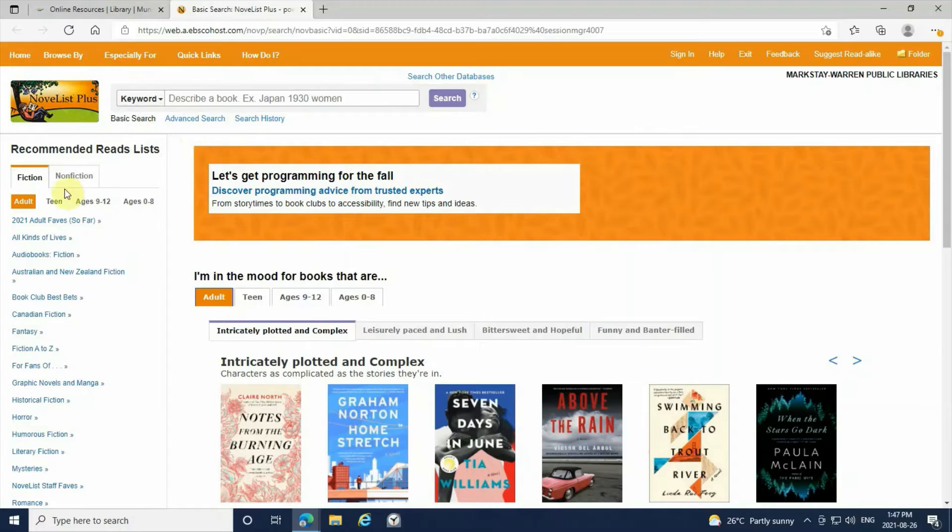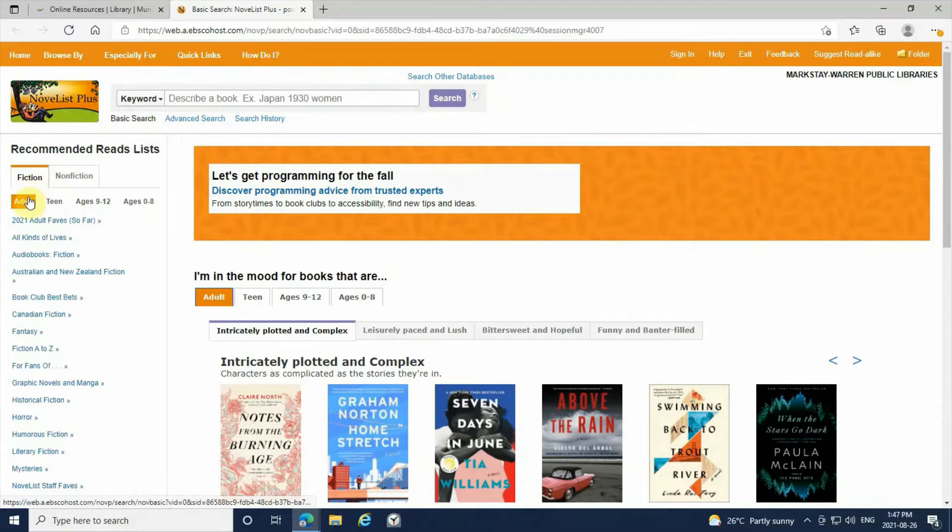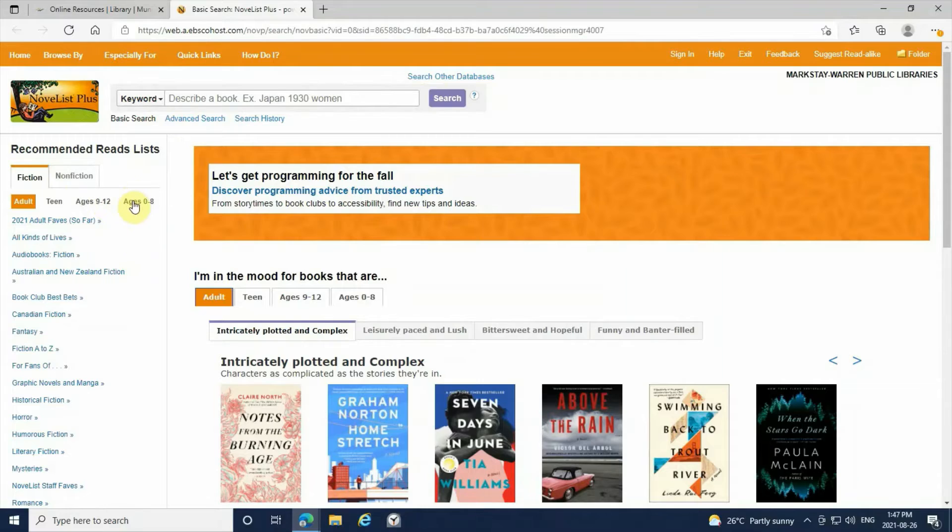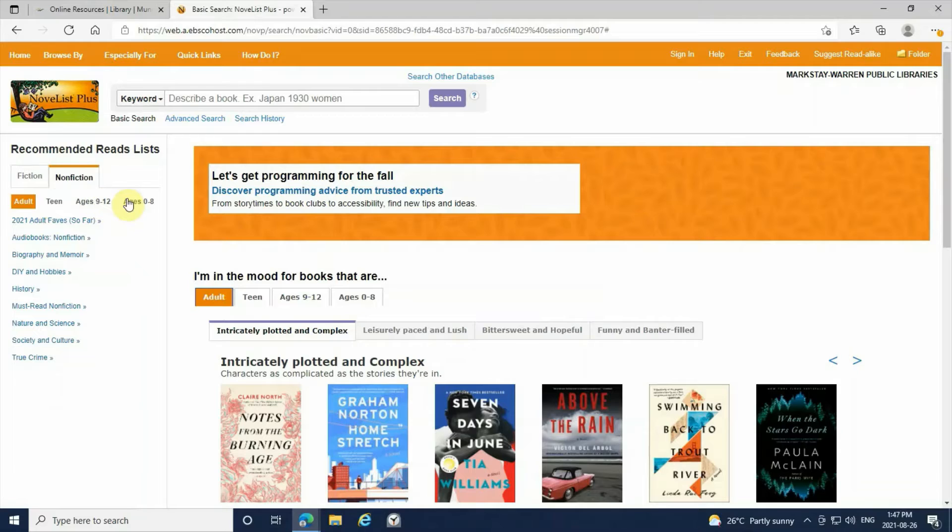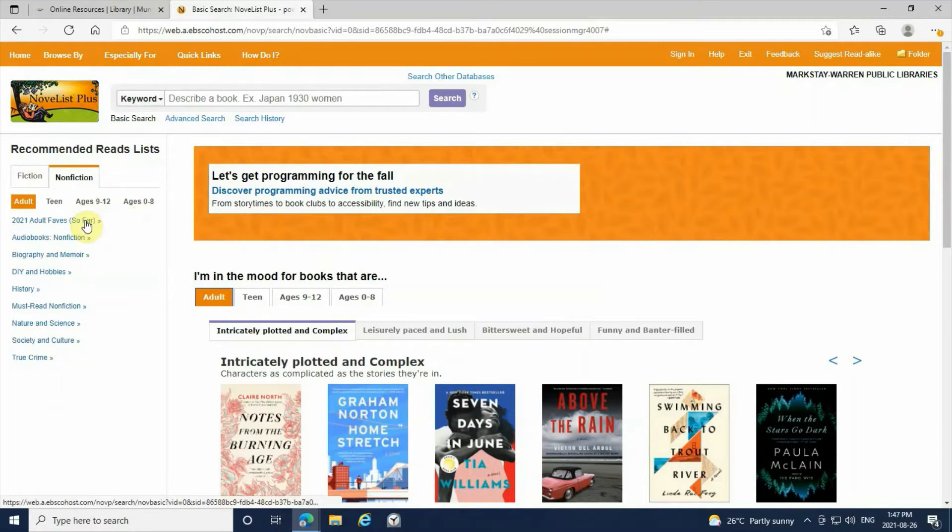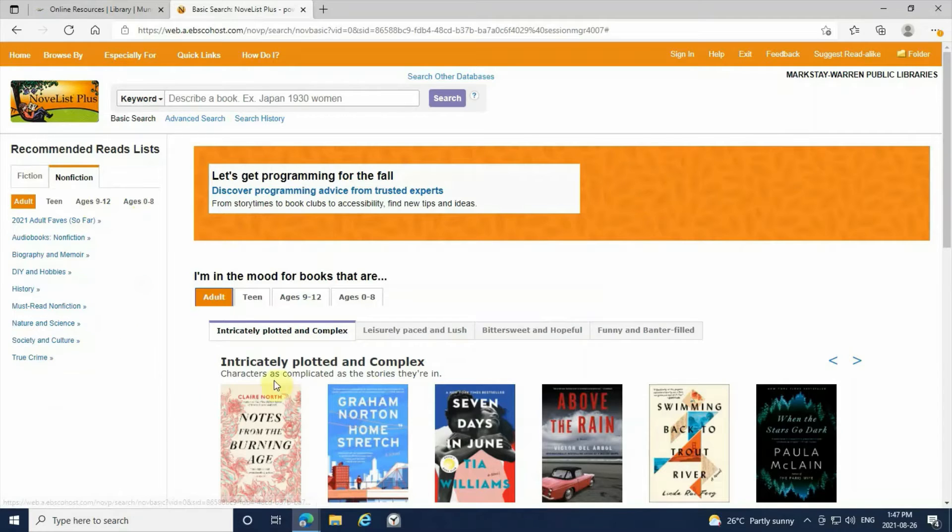You also have a recommended read list. You can search by adult, teen, ages, and fiction and non-fiction. You also have everything from 2021 adult favorites to true crime.